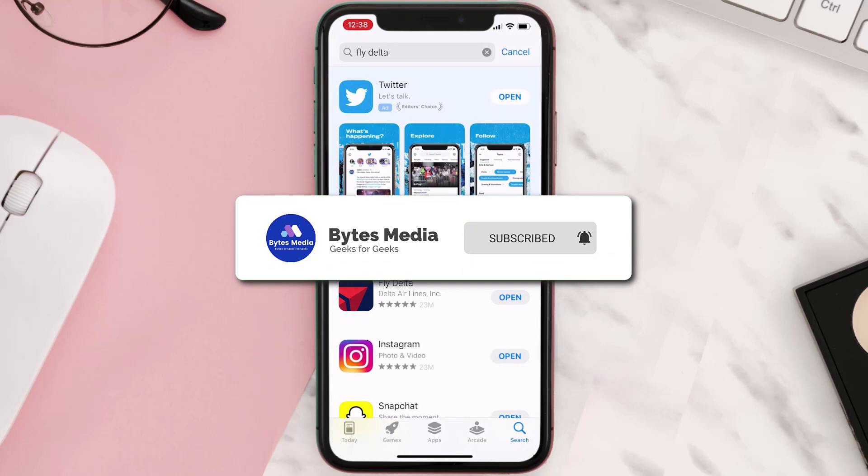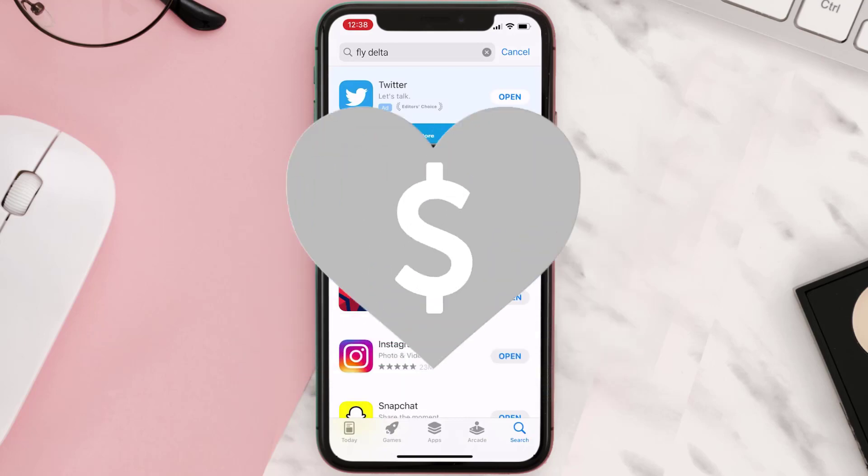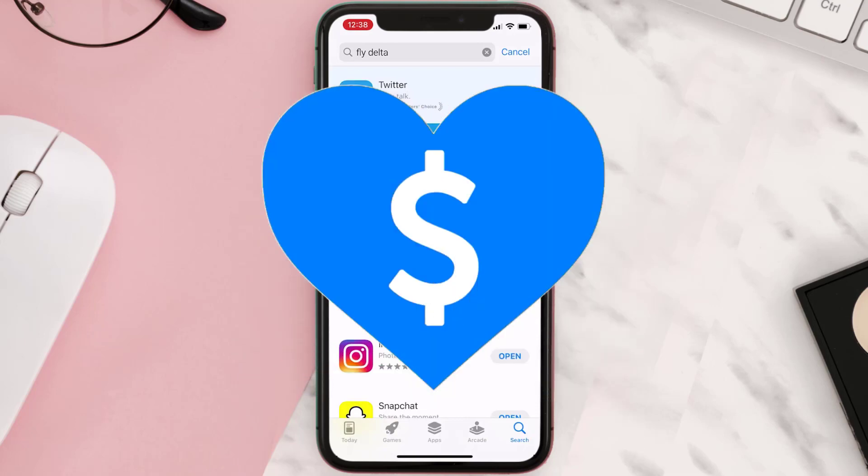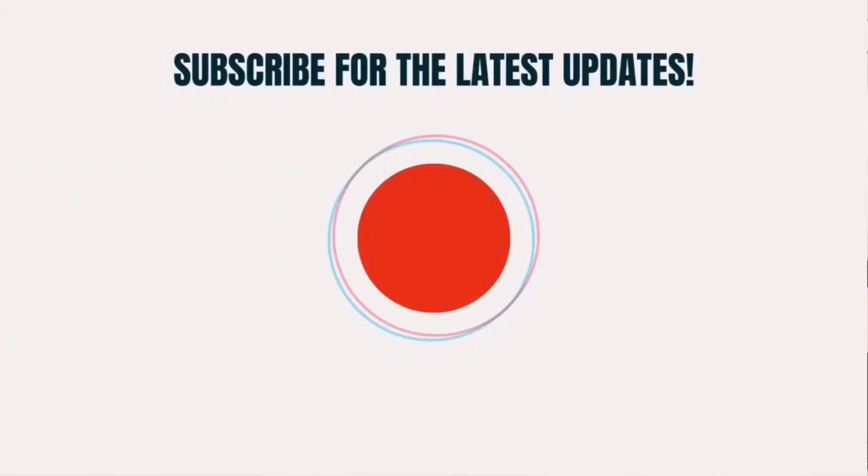And if it did, then make sure you give this video a super thanks by clicking on this heart icon to help support the channel. And don't forget to hit that subscribe button. We'll see you in the next one.